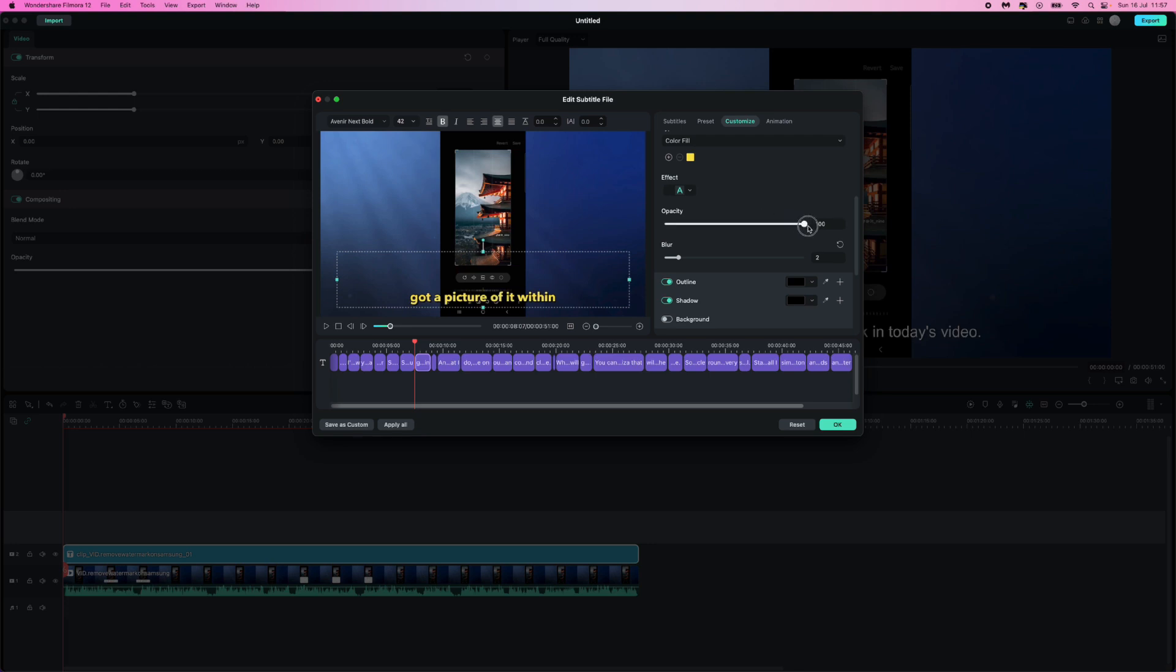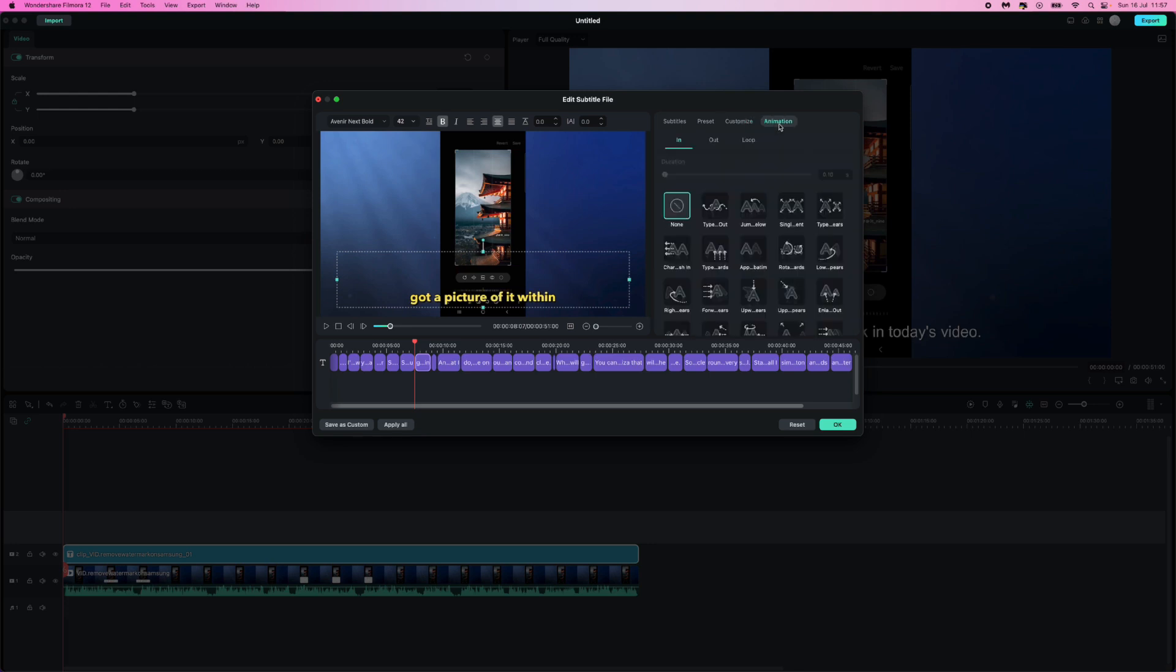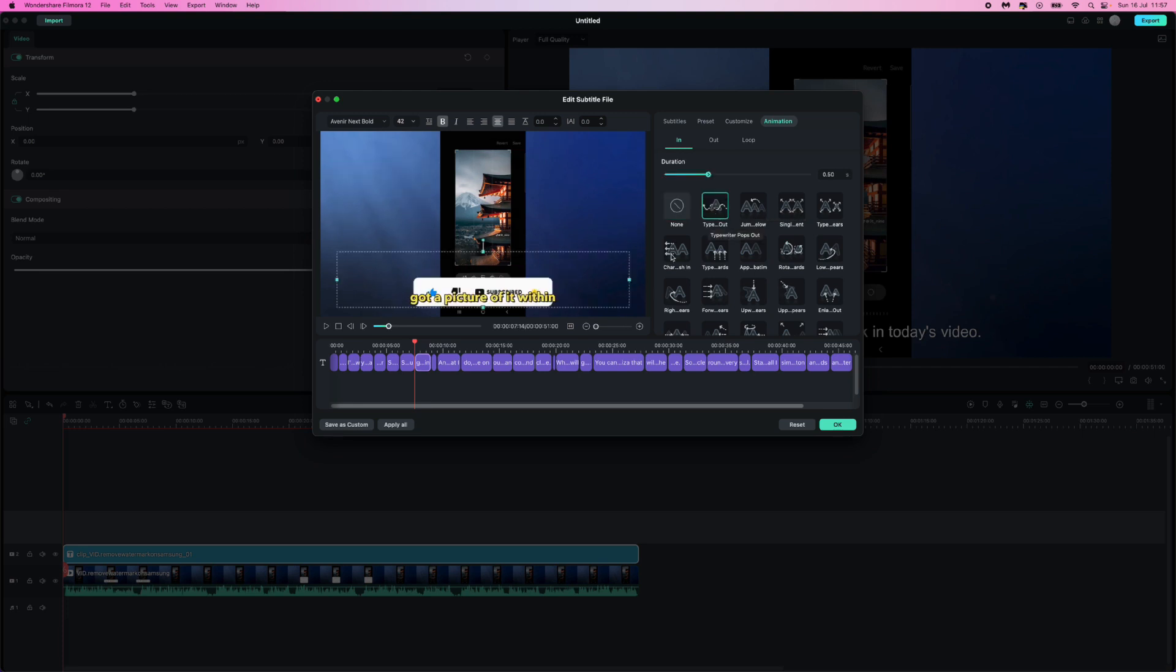And then once we have done all of this, last but not least we can go to animation. If you want an animation, you can pretty much choose an animation if you also want to do that. With animations you can have an in animation, an out animation, or you can also set this to a loop.